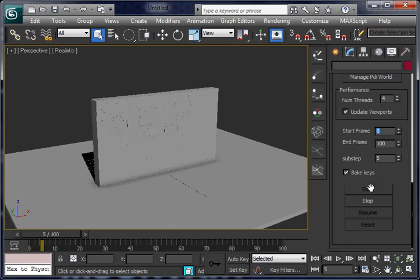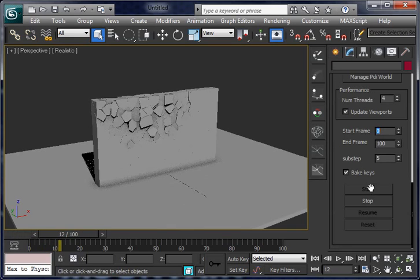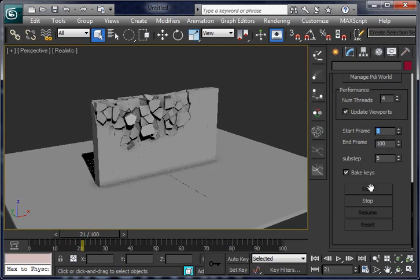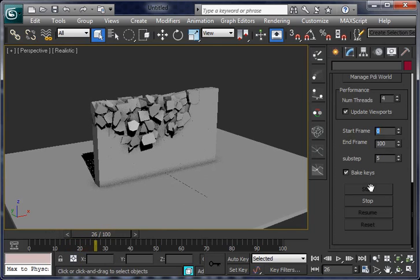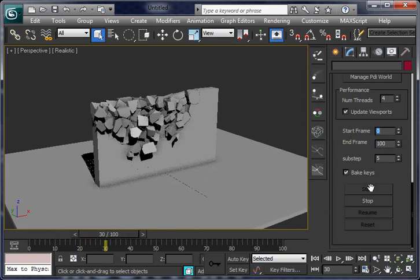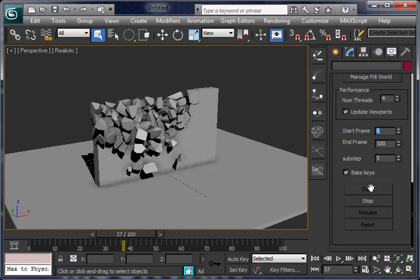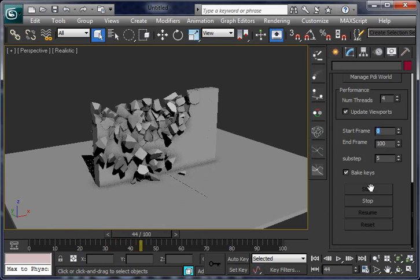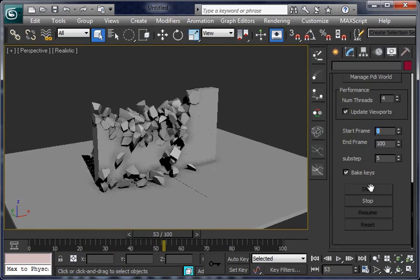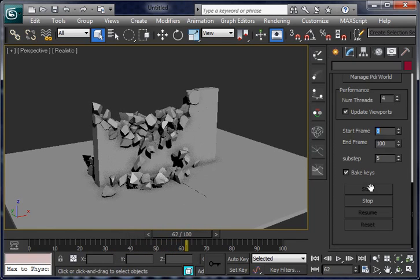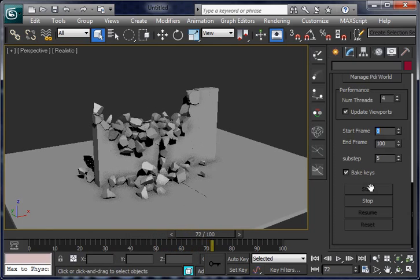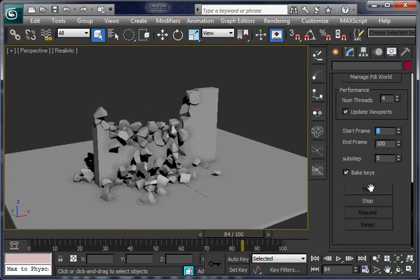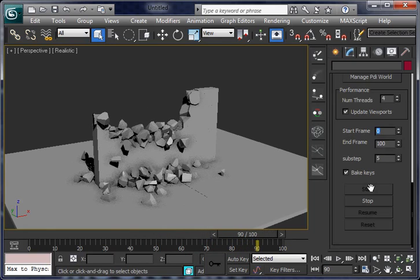It starts to break. And now you can see the top area is breaking while the other area is standing. You cannot get this effect with a simple rigid bodies solver. You need a fracture solver like PDI.